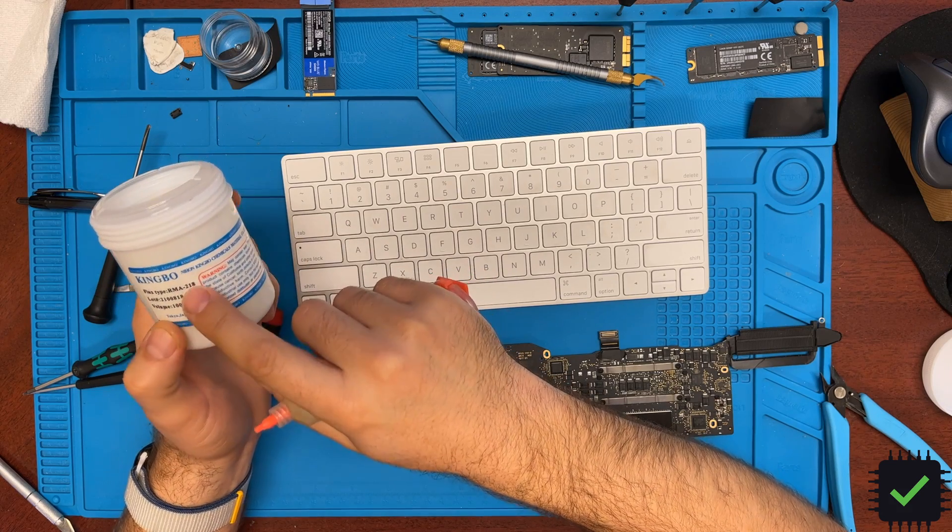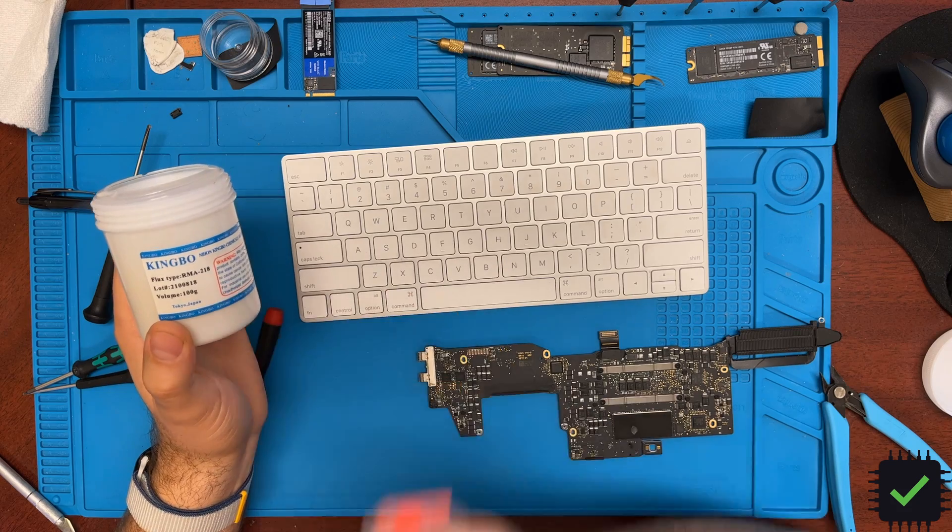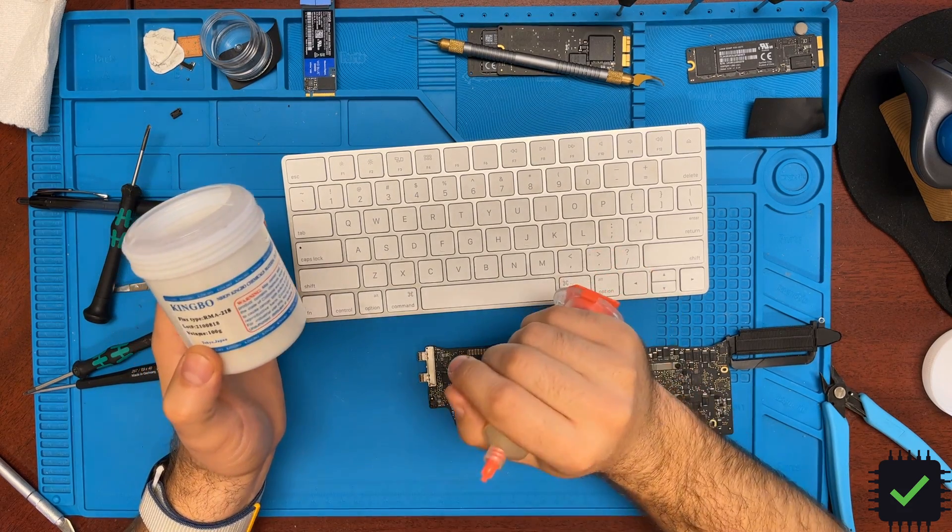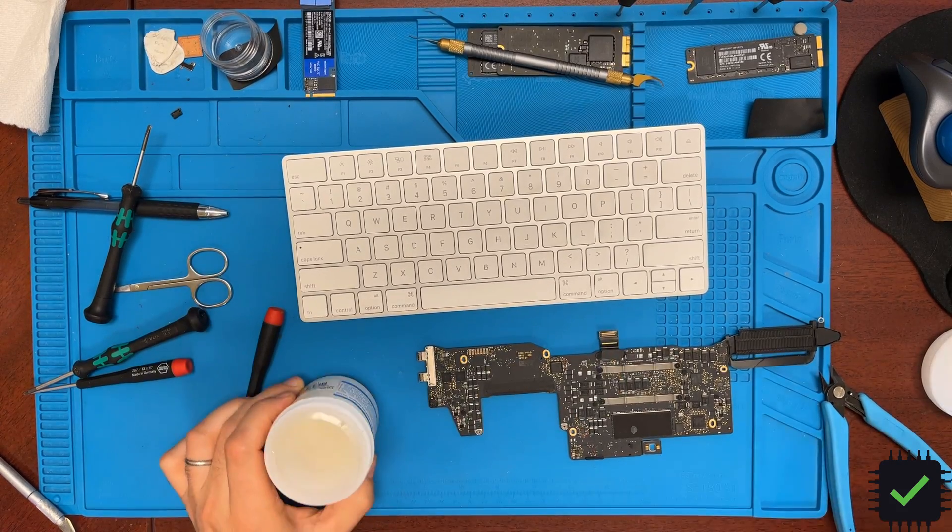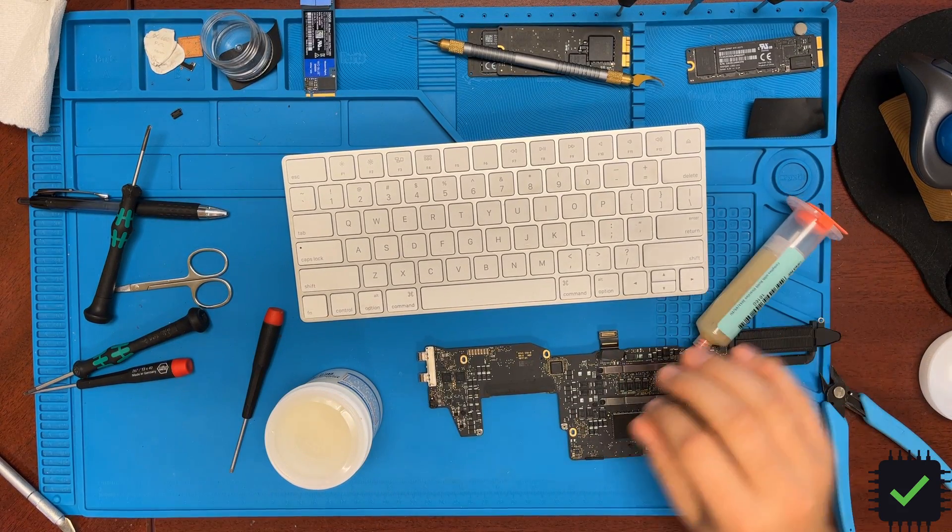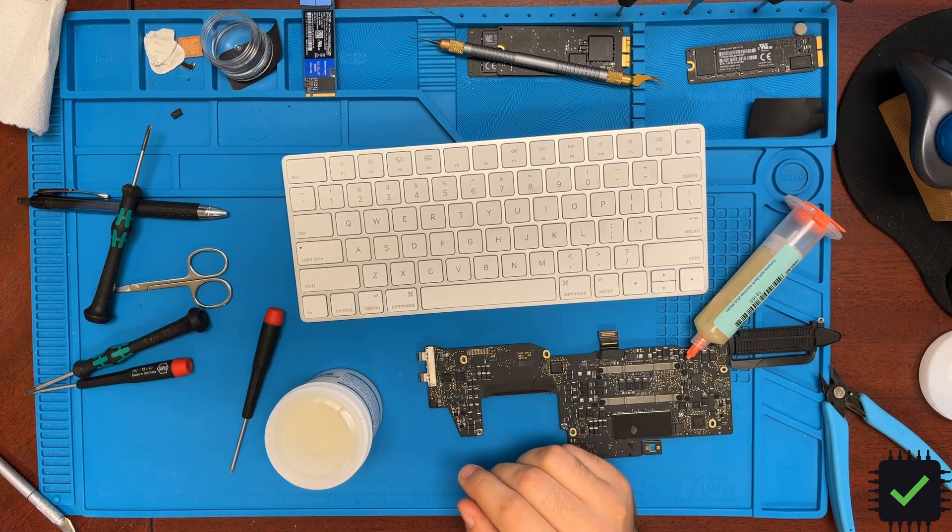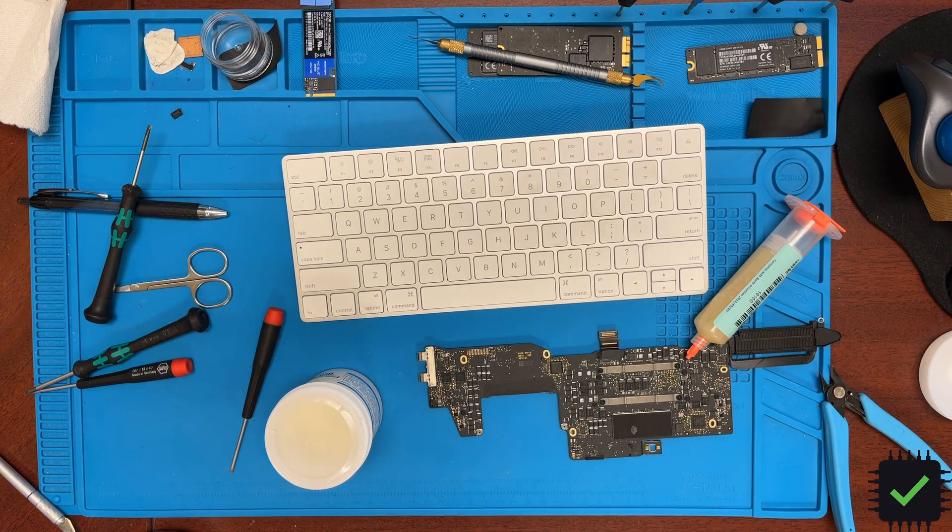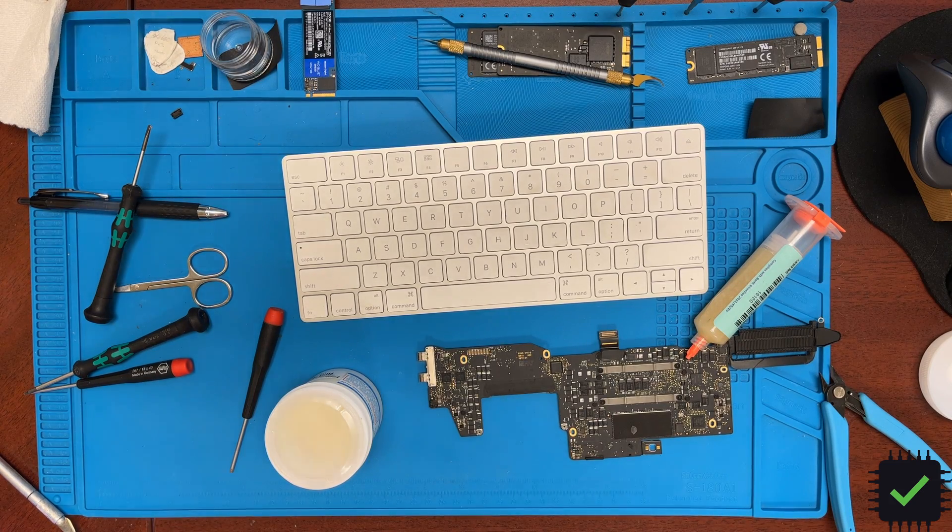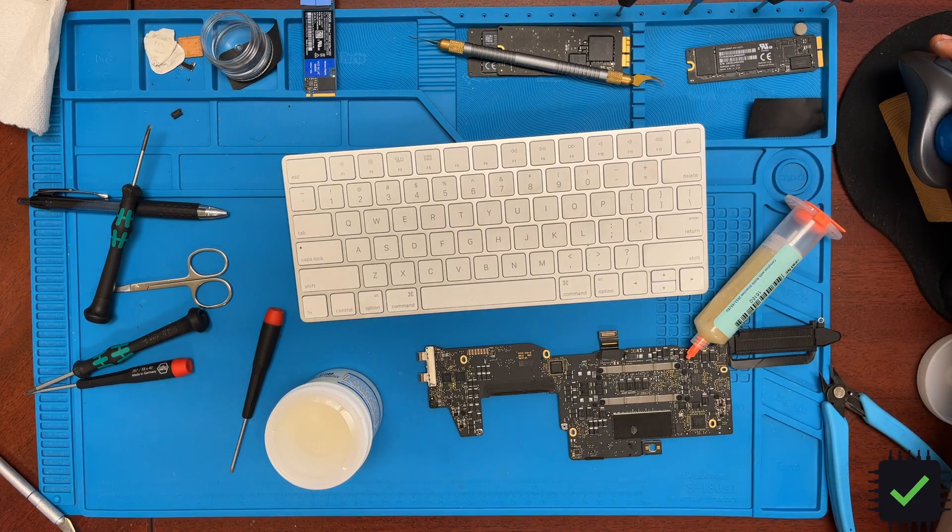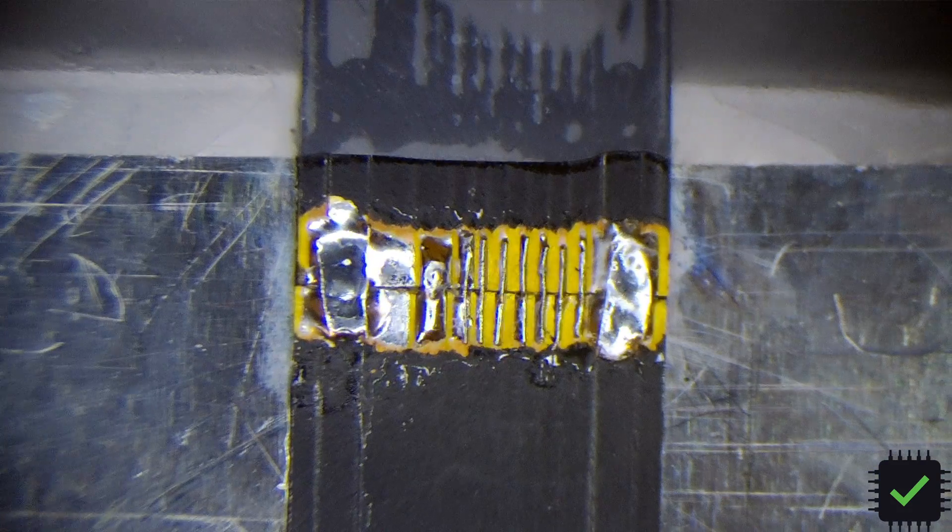I'm probably going to be using this flux because it's just easier to work with. You don't need to add flux consistently. You just put a little bit and it just stays there and does not flow away like the Amtech does. Hope this video is helpful for you guys.